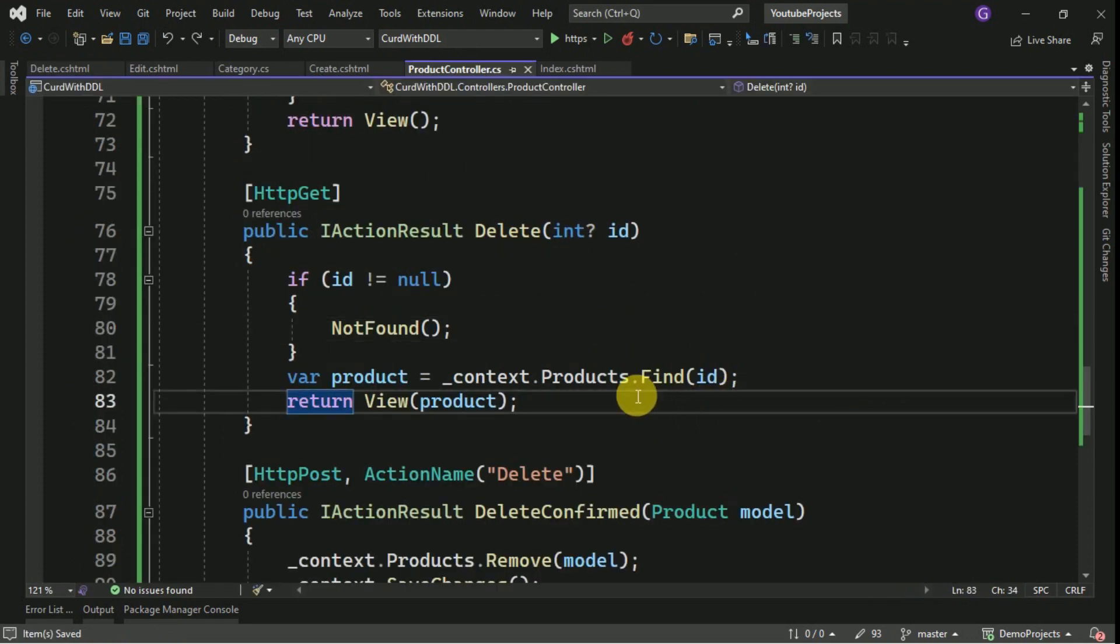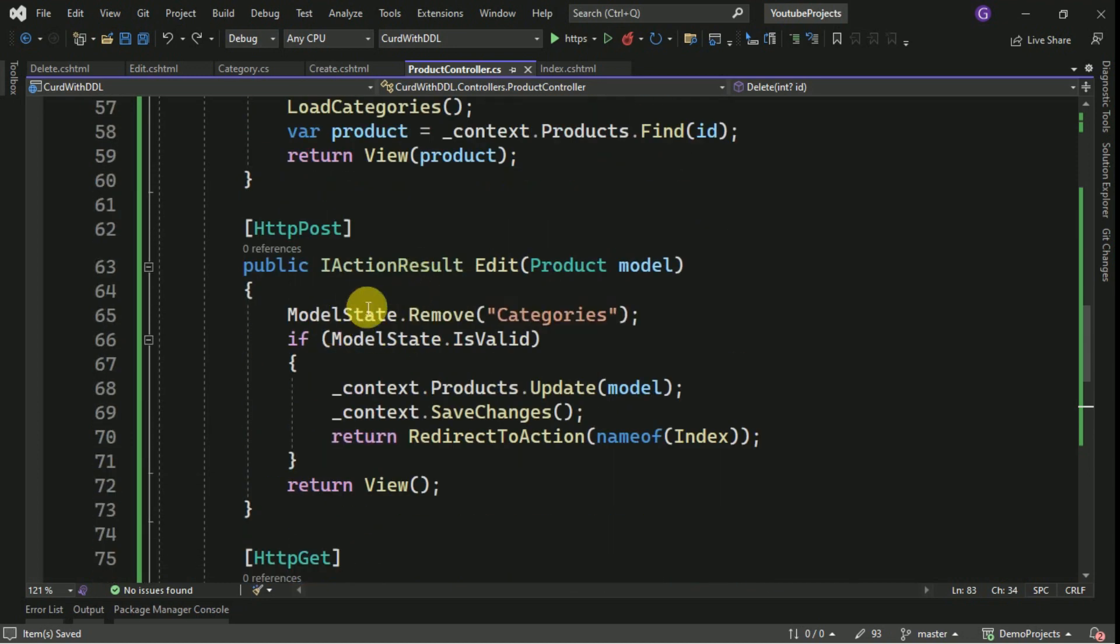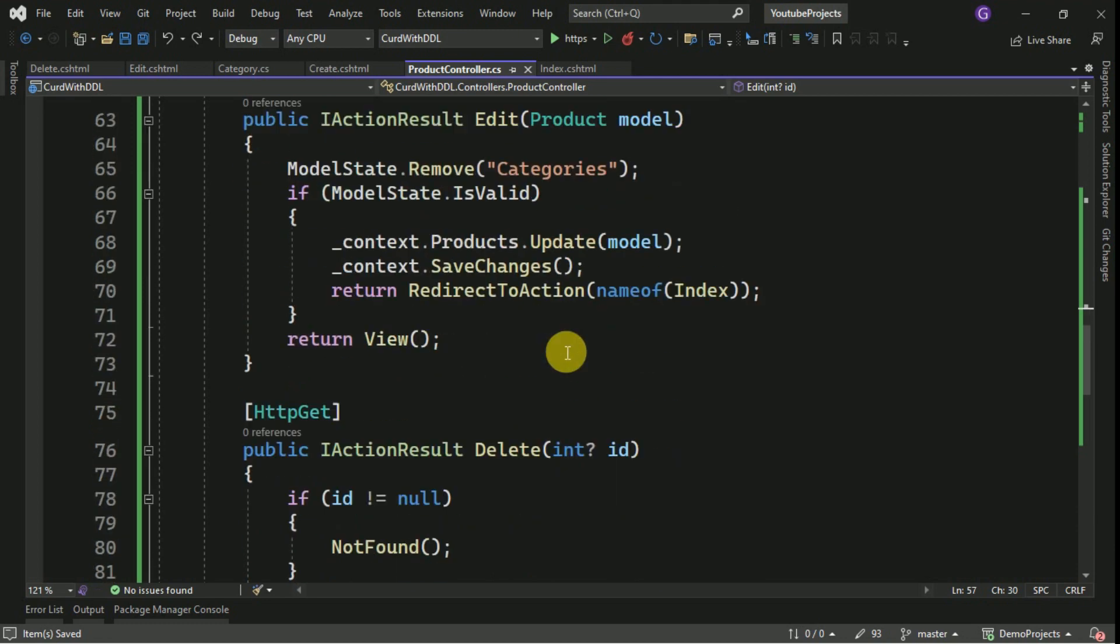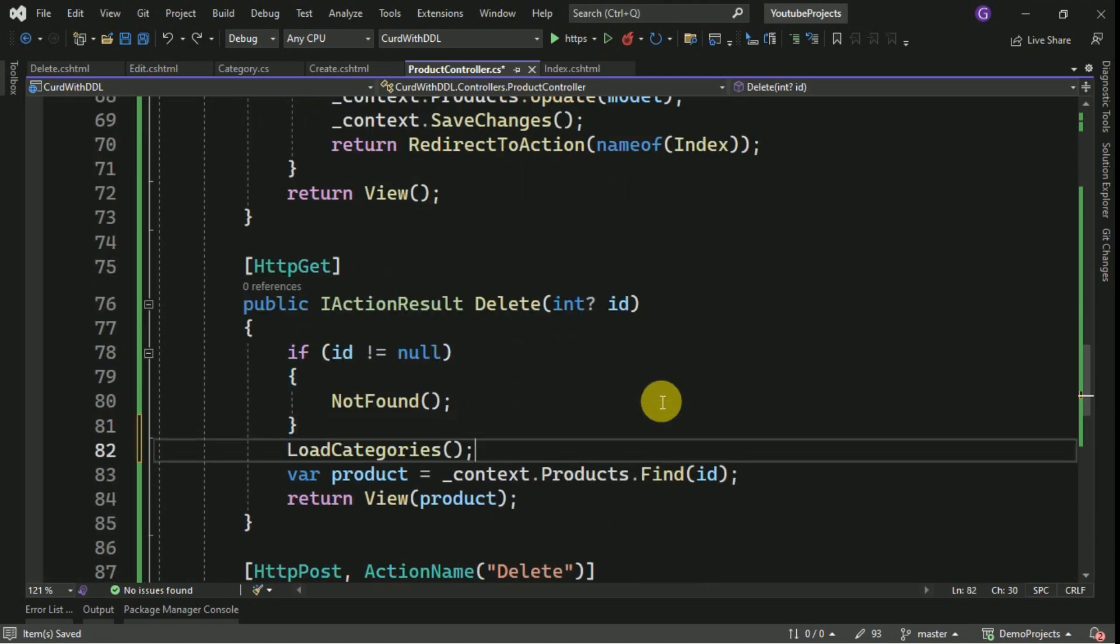While calling this delete get method, we have to call the load categories also. I am going to call this before binding the product. I will run the application now.